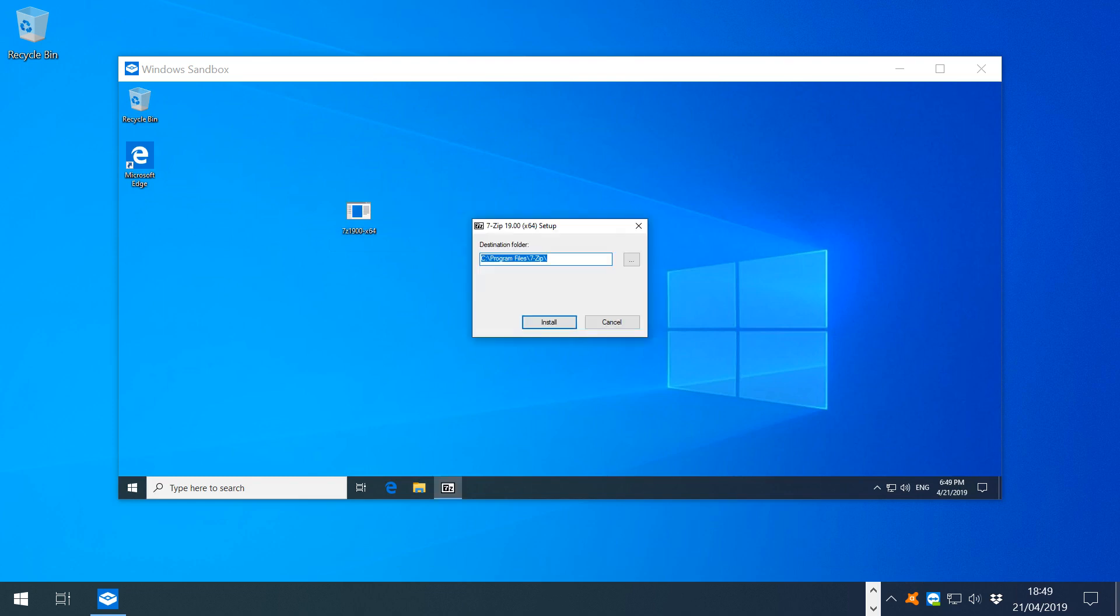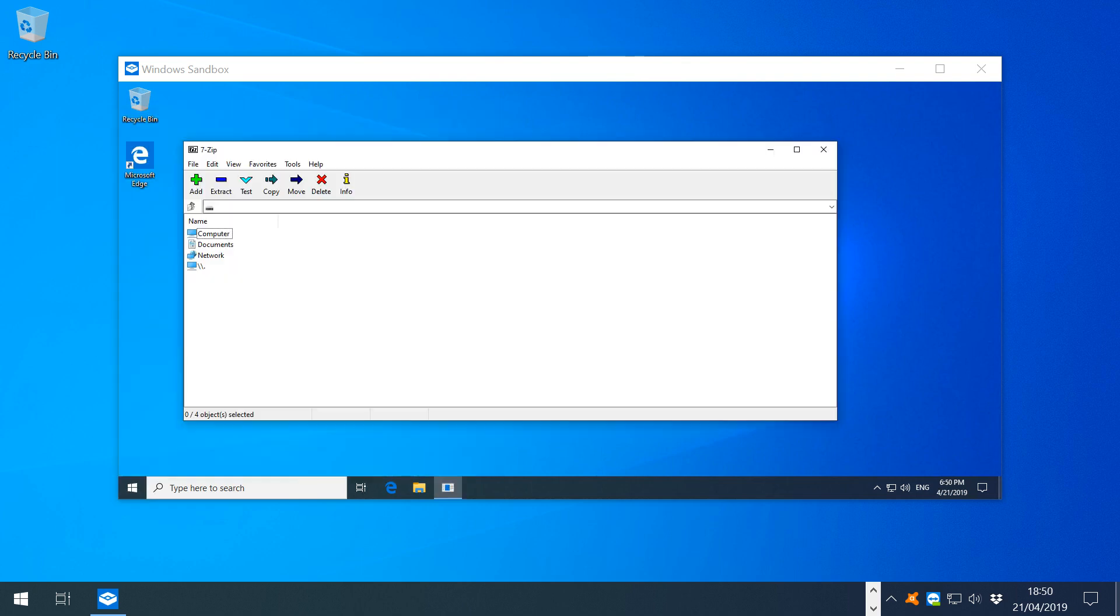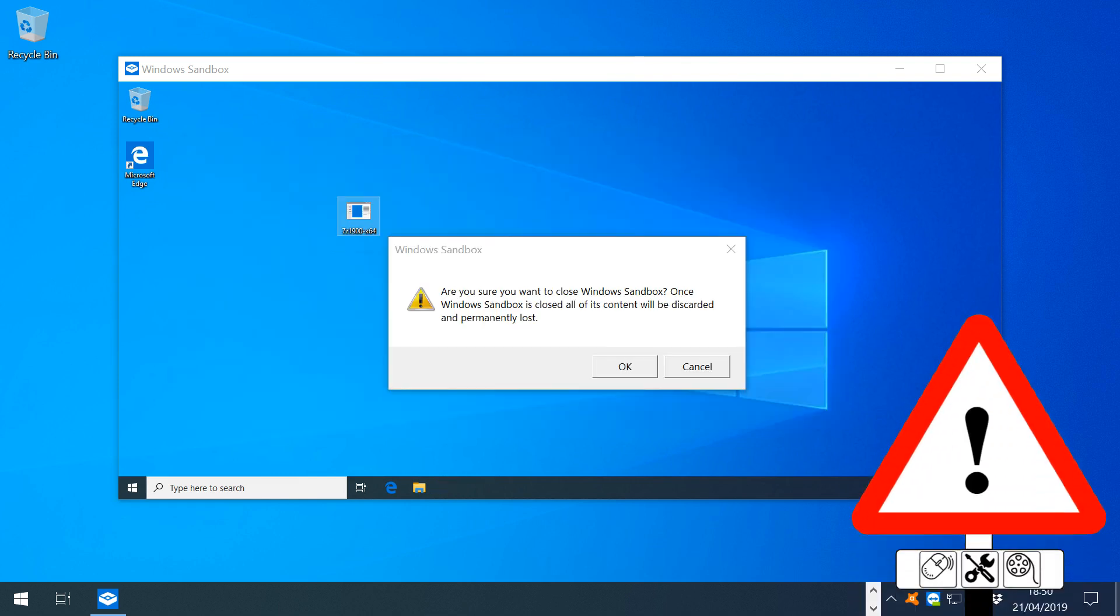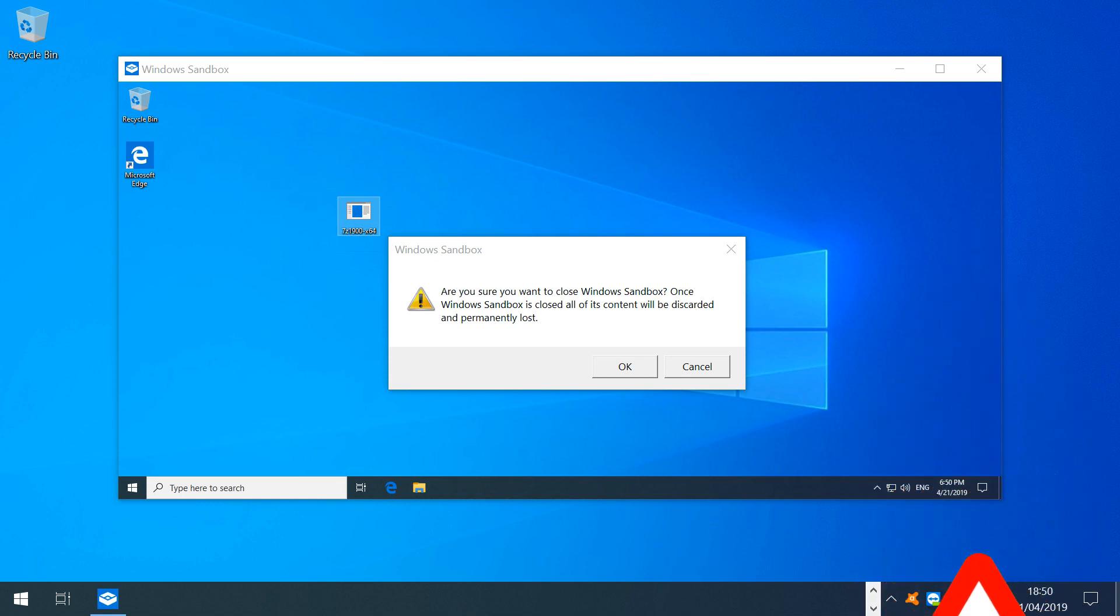We can then run the installer within the Sandbox environment and the software installs as normal and can be accessed from its start menu entry, running entirely as we would expect. When we decide to close the Sandbox, we are explicitly warned that the content of the Sandbox will be permanently lost.